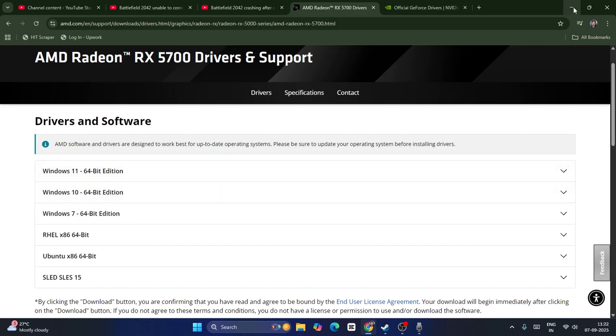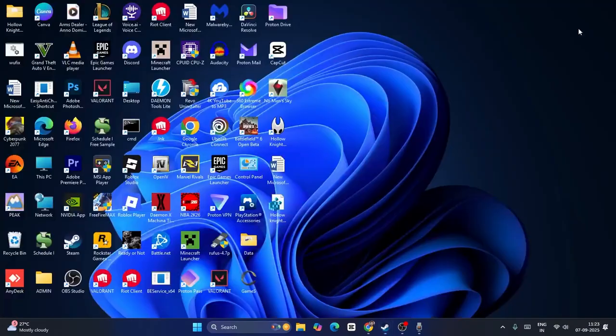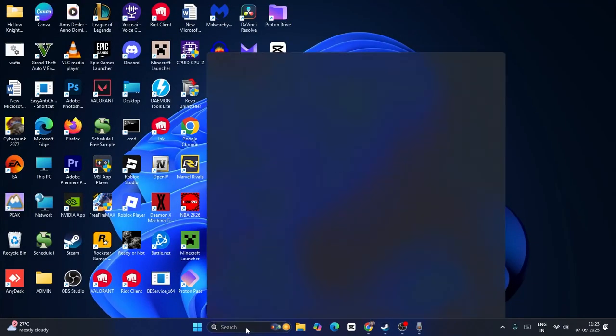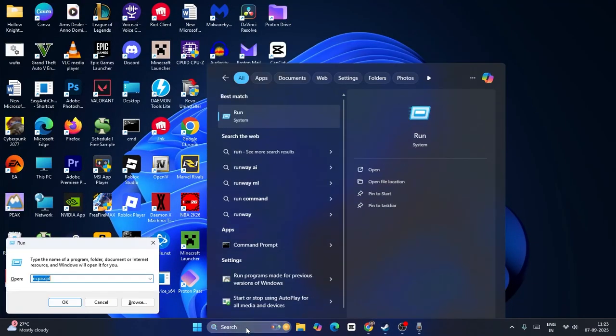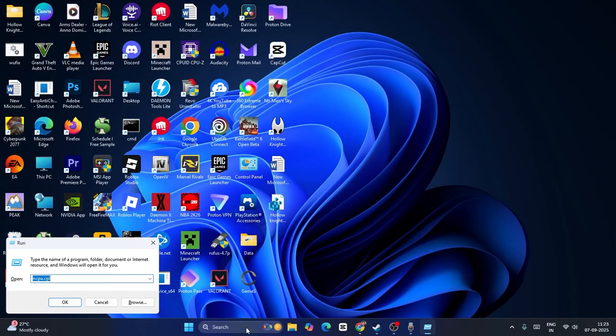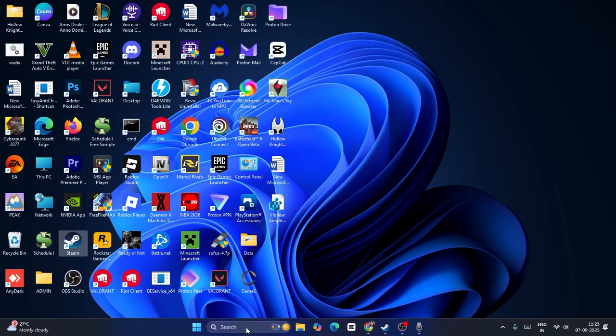After updating the graphics card, still if you're facing the error, you can search for the Run command. Now we need to type ncpa.cpl, then press Enter. That's going to take you to this.